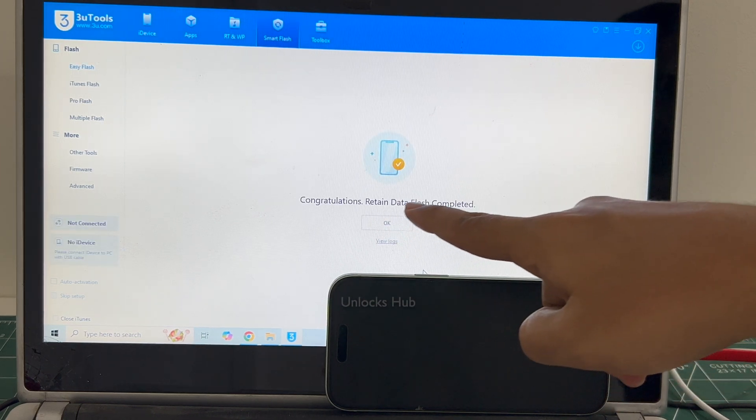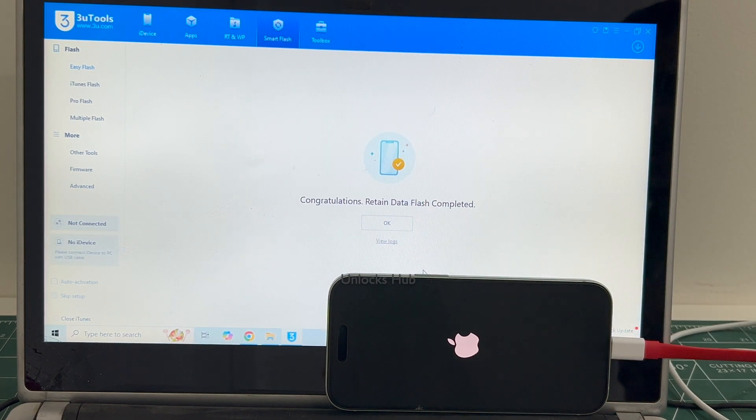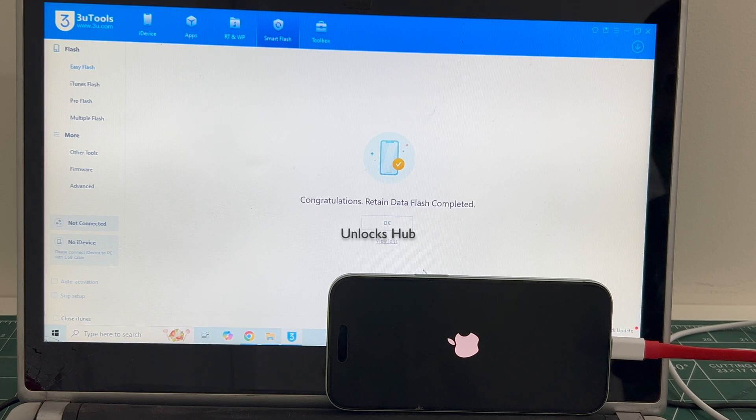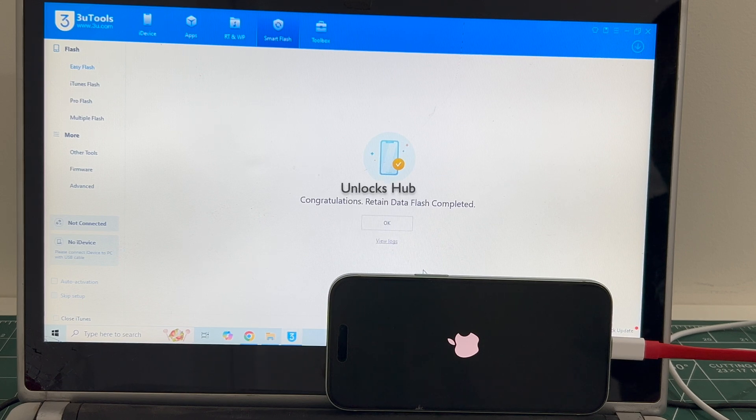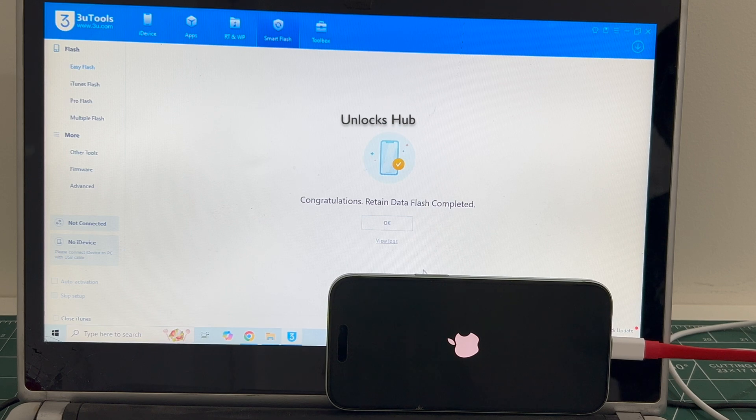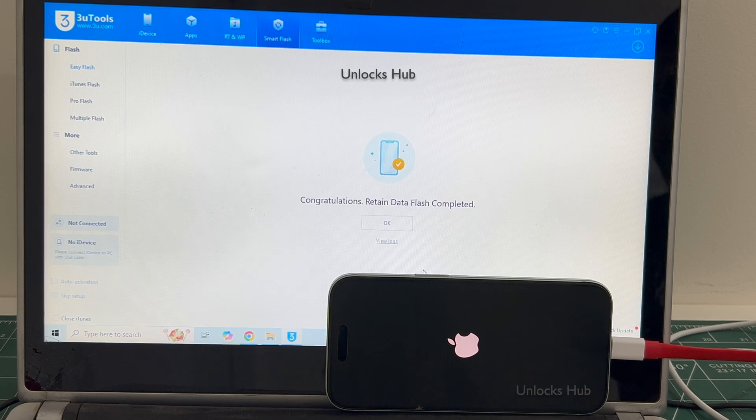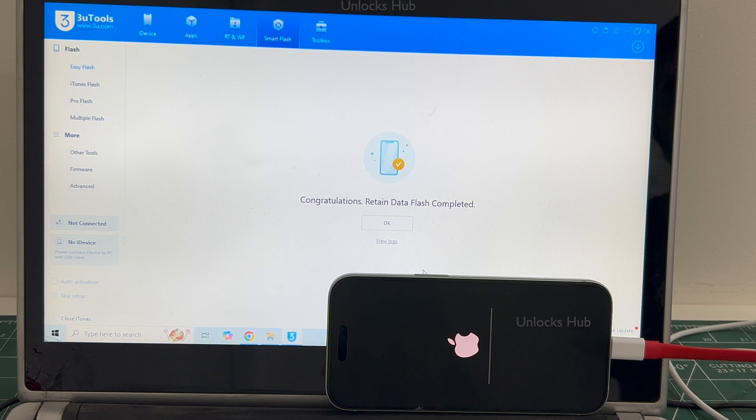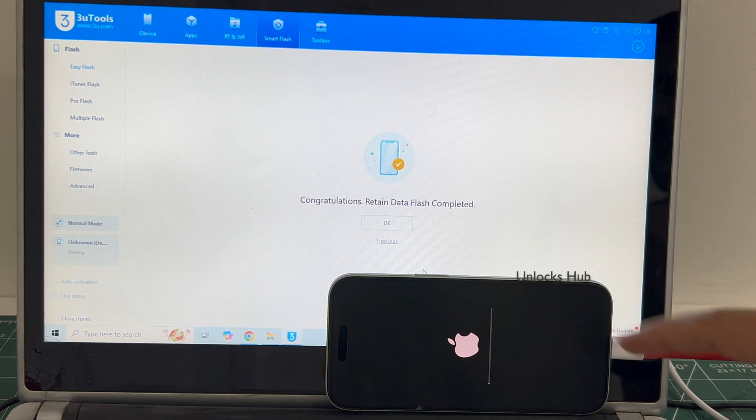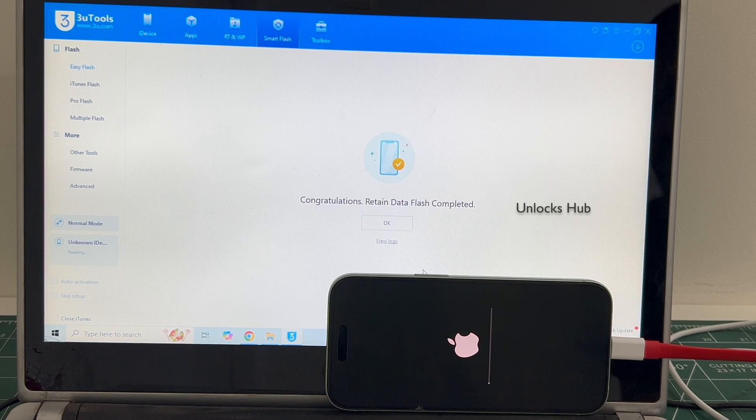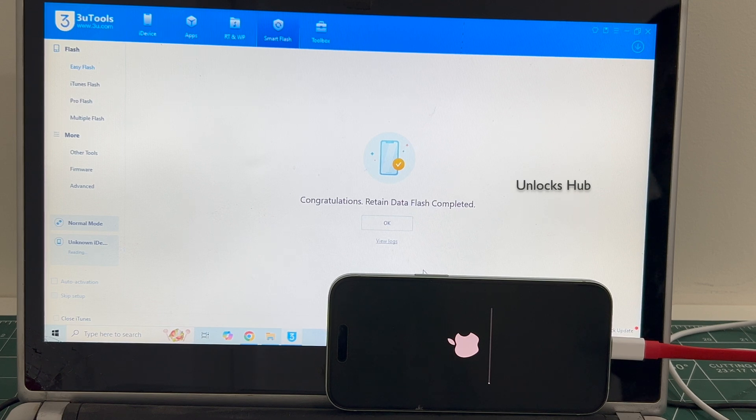And you can see it says congratulations, retained data flash completed. Just wait for the phone to turn on completely. This is the second stage of installation. Just wait for it to complete. Do not unplug your phone.